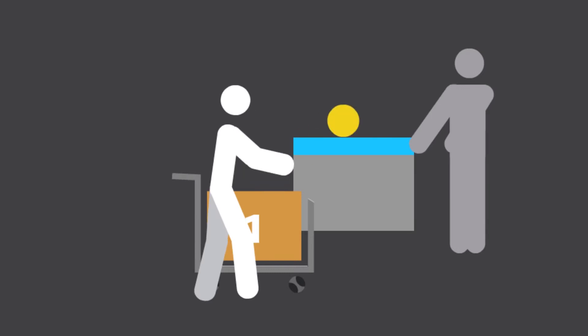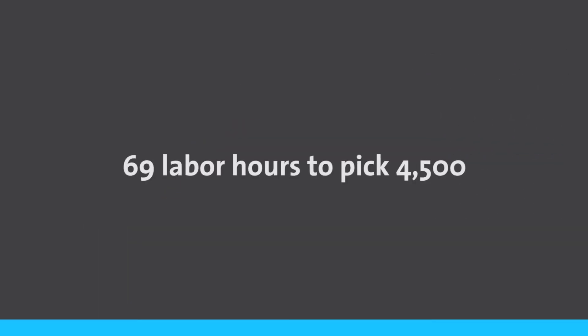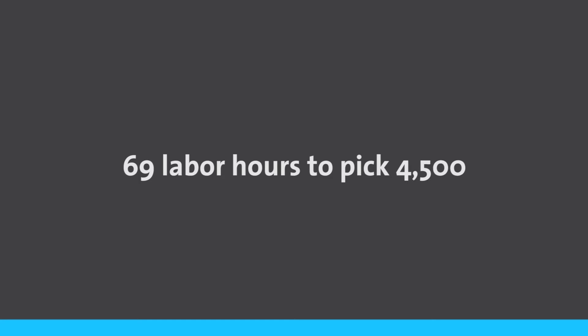Collectively, by the end of an 8-hour workday, 4,500 units were picked using 69 labor hours.